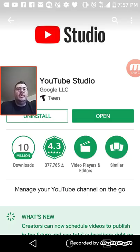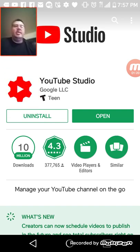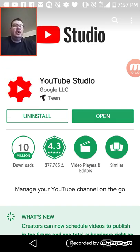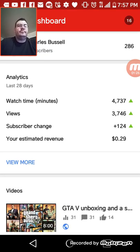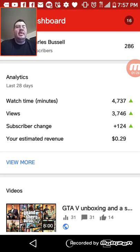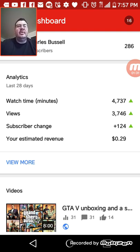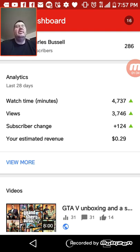I already have it installed, but go ahead and install it and press open. It'll give you all your statistics and stuff. I'm not YouTube rich, but I was trying to save my pennies — about $286. Thank you all so much for the support.